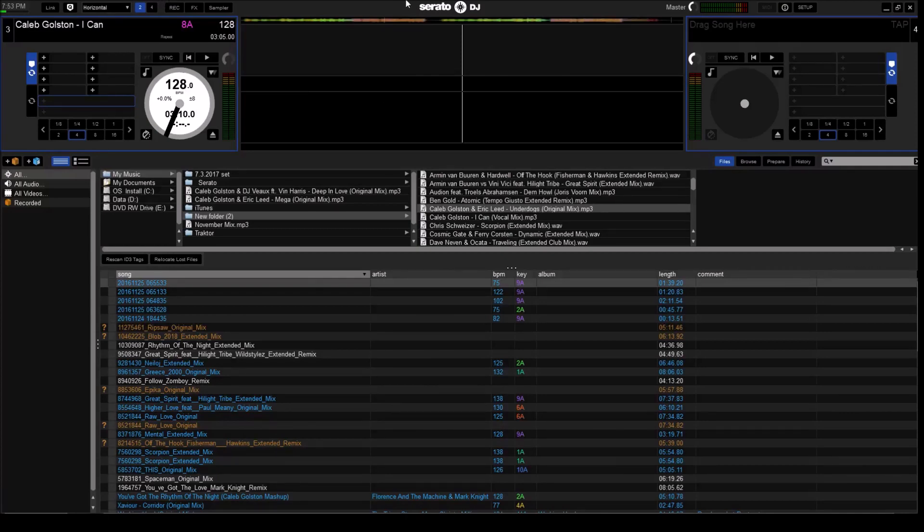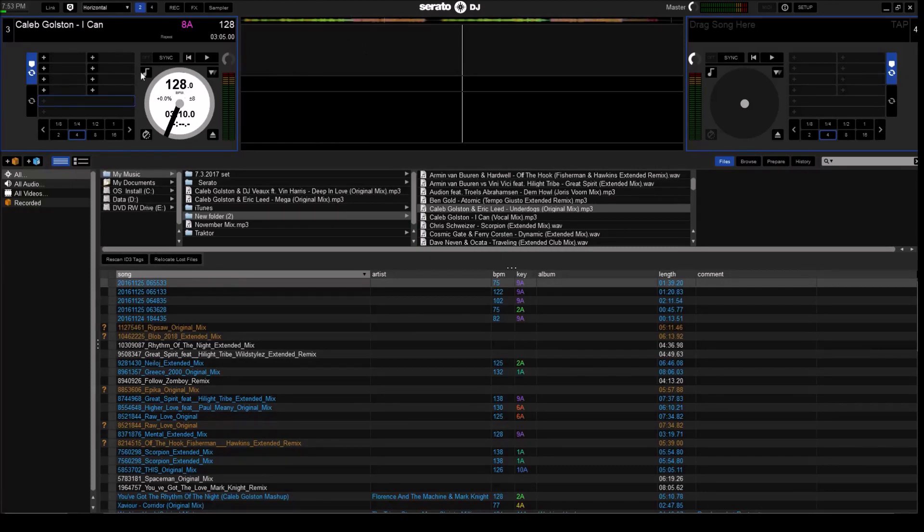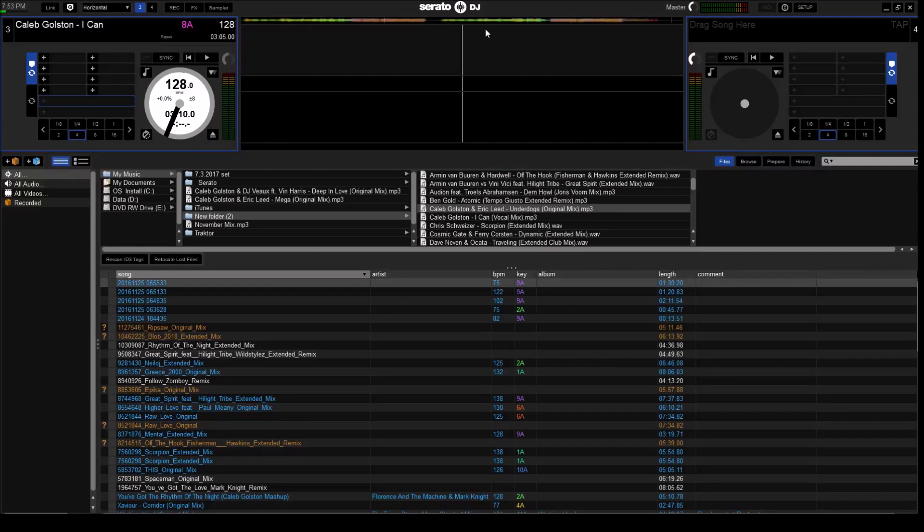The reason for that is there's a deck one and two in the program with no controller. It's you using the mouse to control it. Decks three and four is if you add the two decks on the controller device.